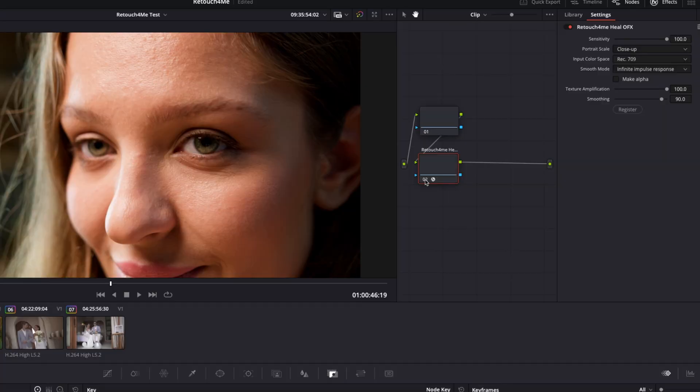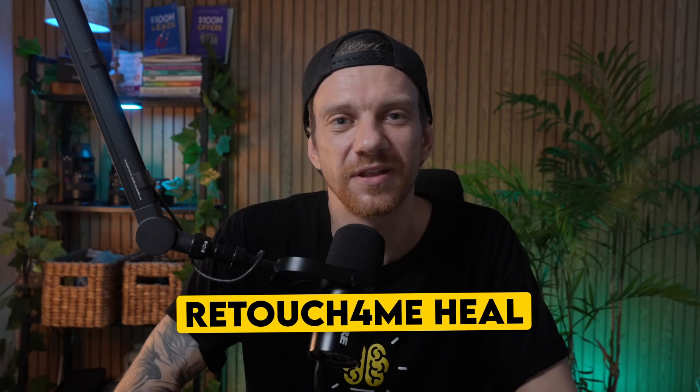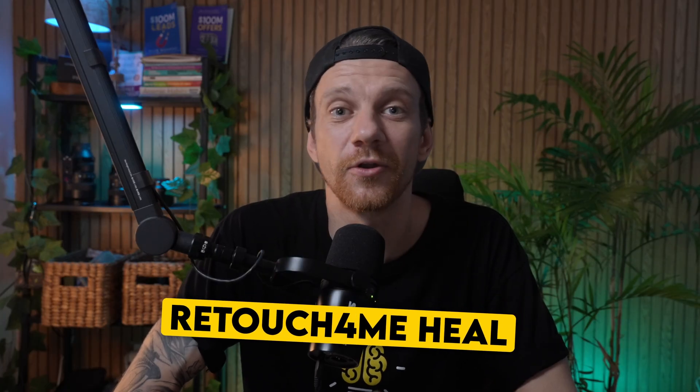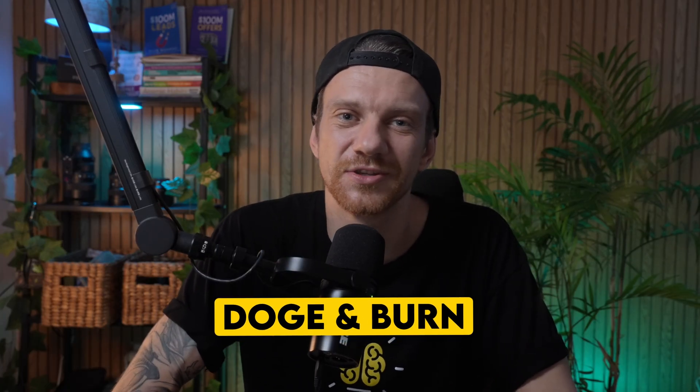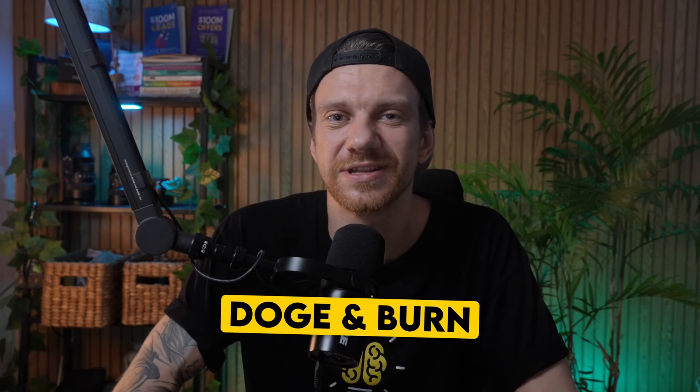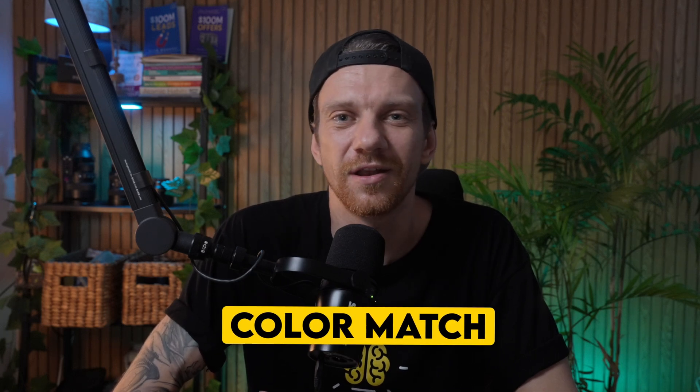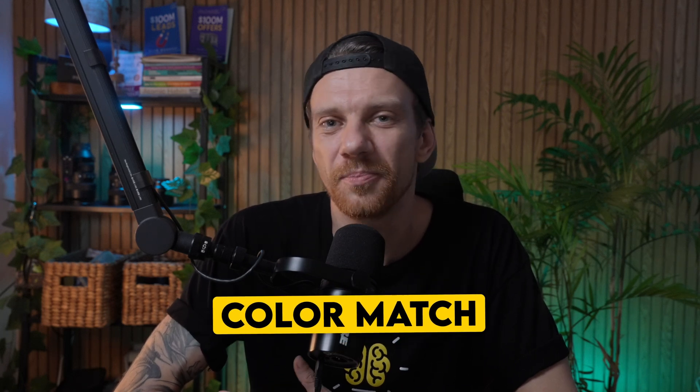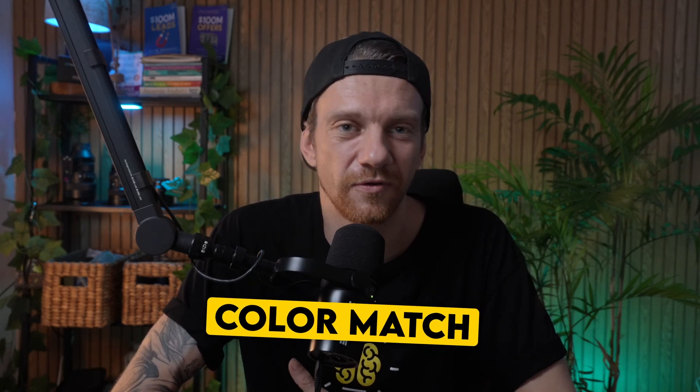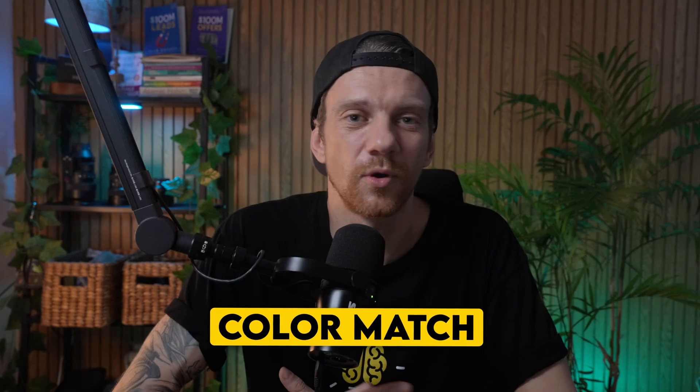In this video, I'm going to show you exactly how to use the Retouch for Me plugin to instantly clean up the skin, enhance facial features, and color match your videos all with just a few clicks. Here's what we're going to cover: how the plugin Retouch for Me Heal transforms skin automatically in your videos, why dodge and burn makes your footage look like high-end beauty commercials, and how to use the plugin Color Match to copy a look from your favorite film or any other grading you see in just seconds.